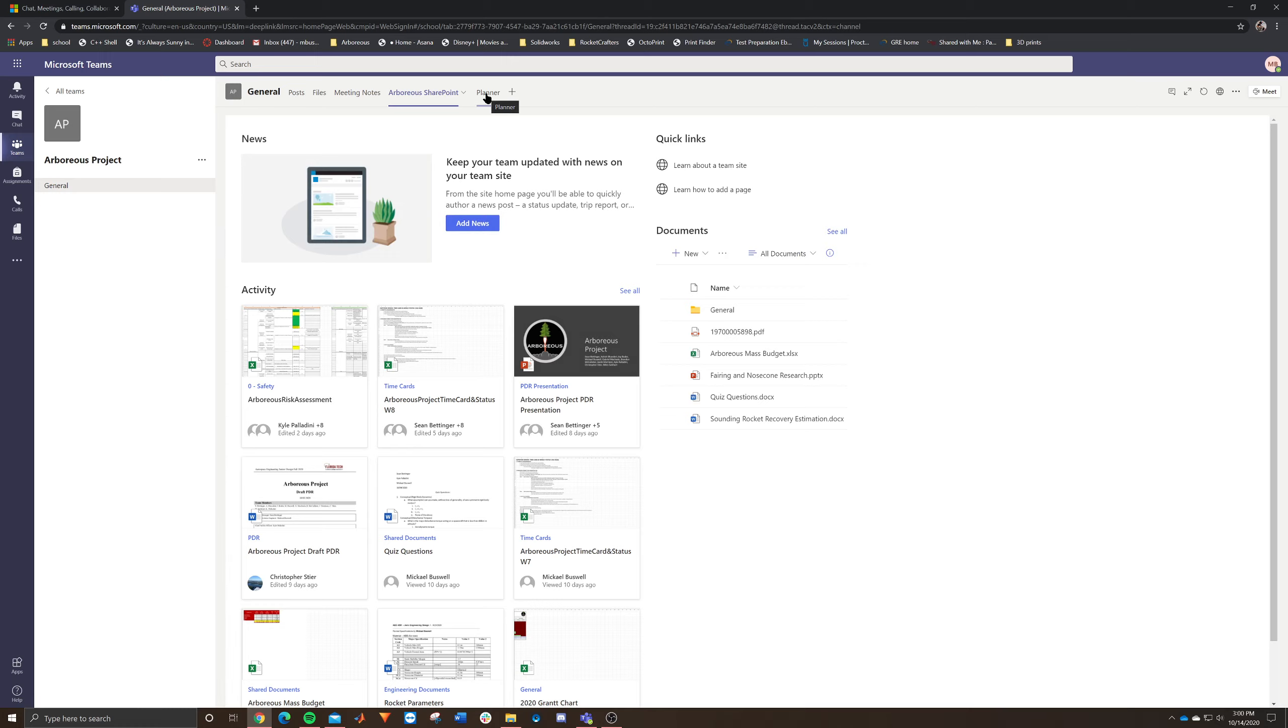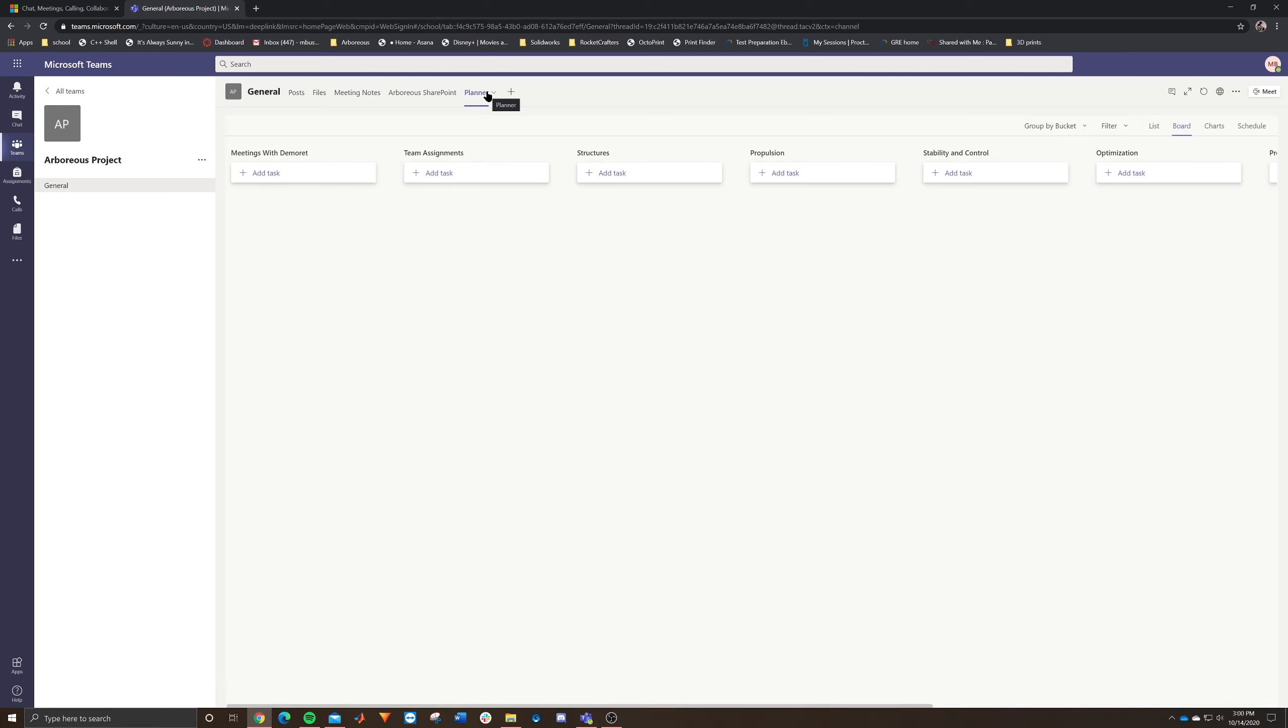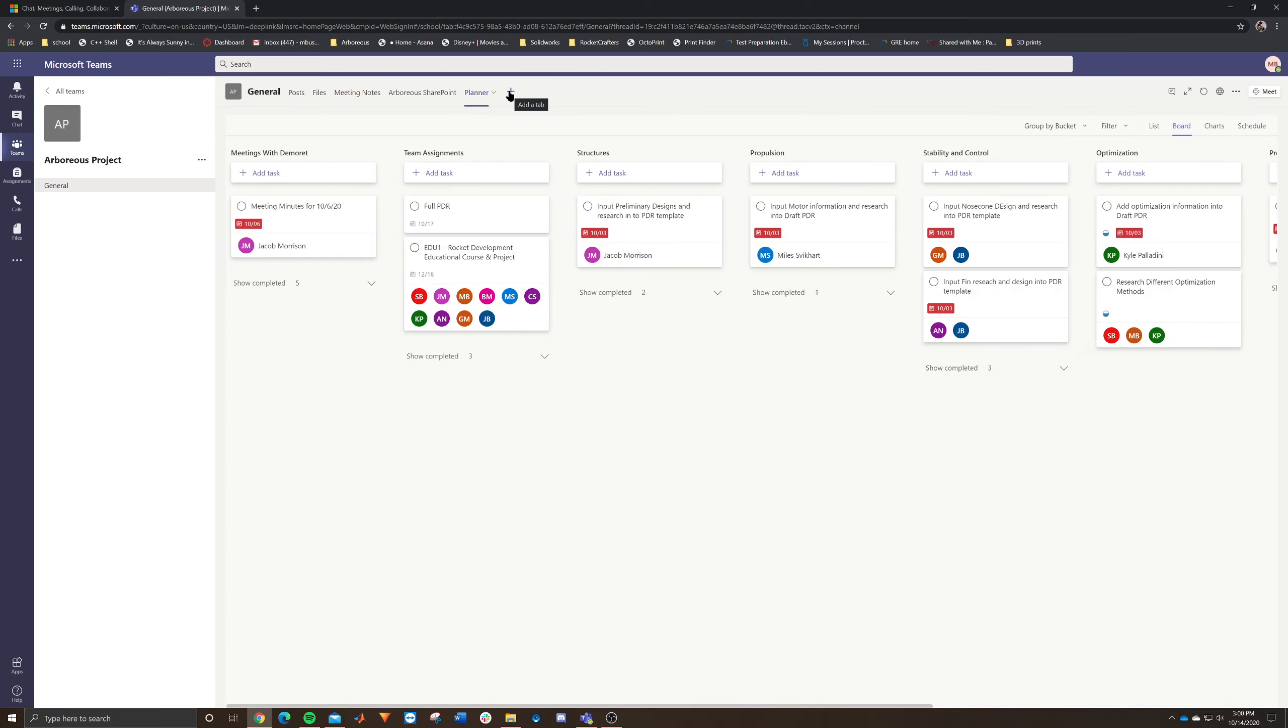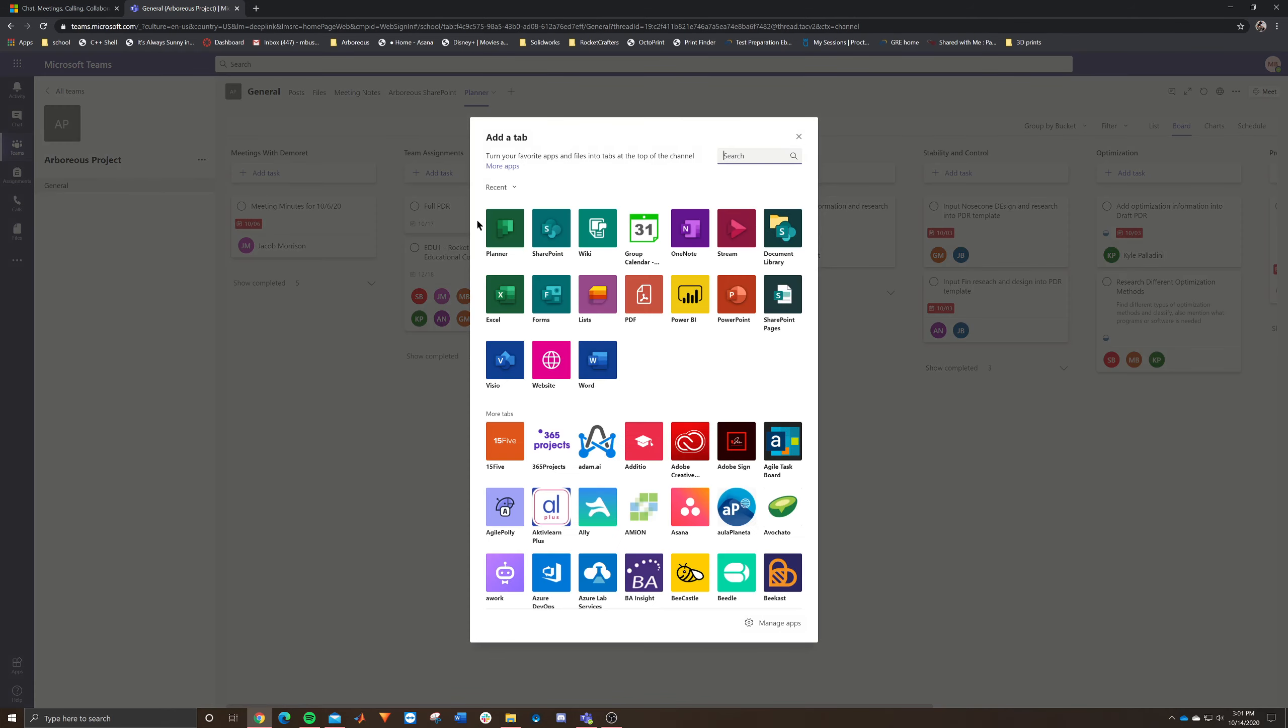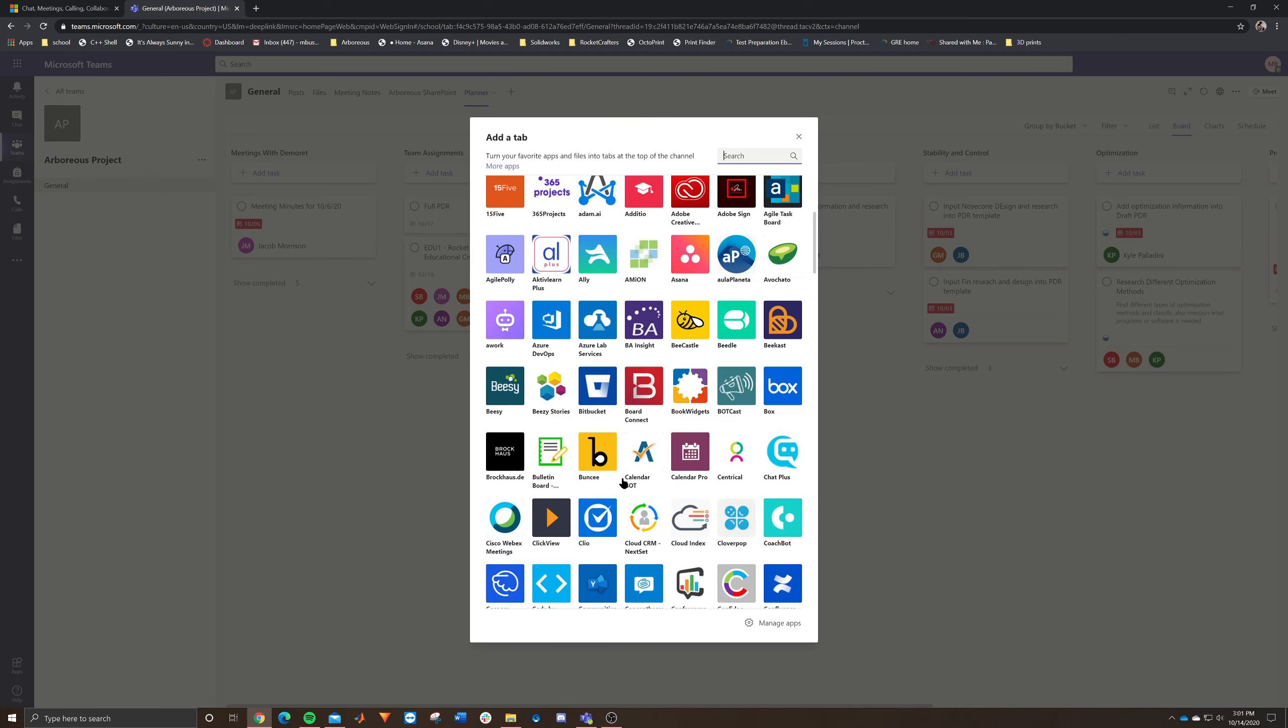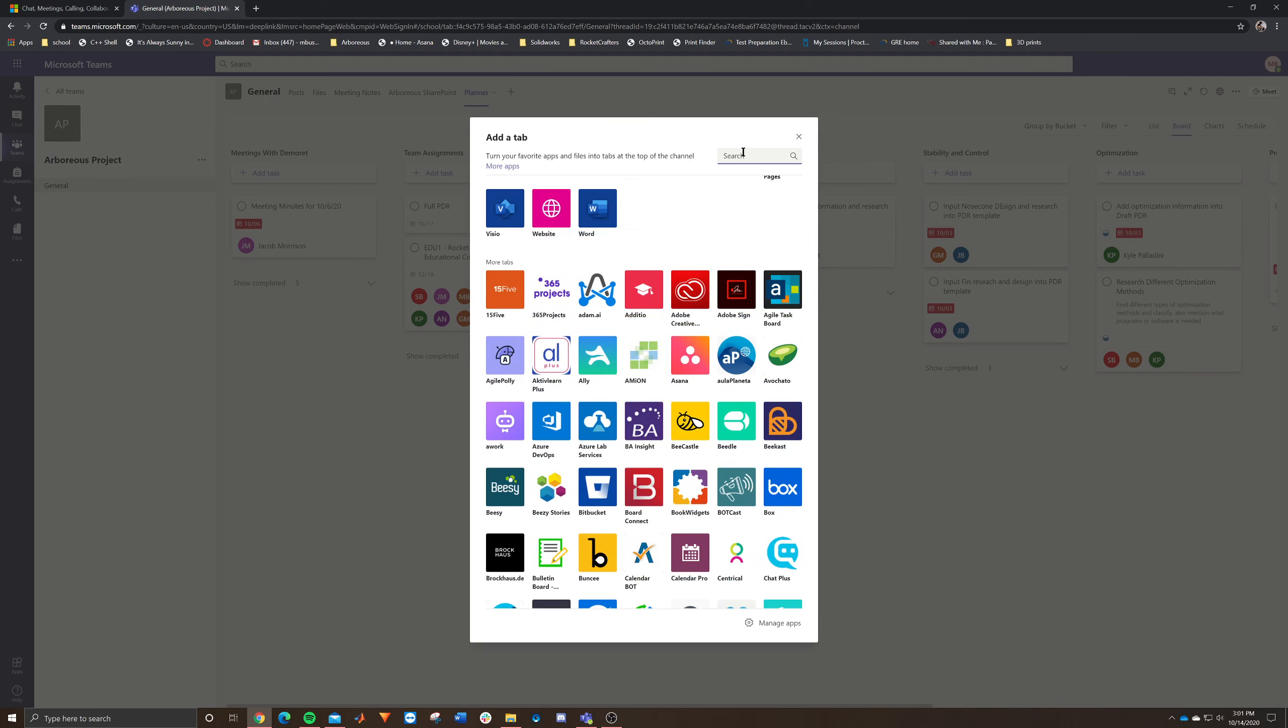Other than that, the last thing in your teams is actually your planner. And this won't be present at the beginning. You're going to actually have to add this on. And you can add something through add a tab. And then in your add a tab, you can add whatever app you want. And so we just chose planner. And planner is here. It might be somewhere in this drop down. You can search for it by just typing planner.